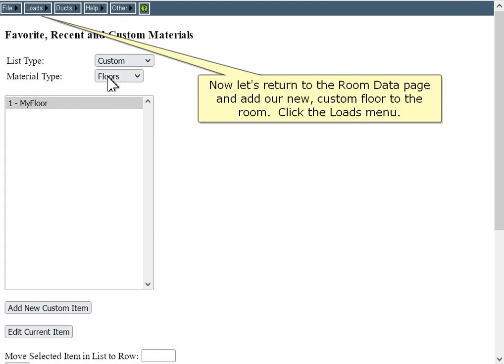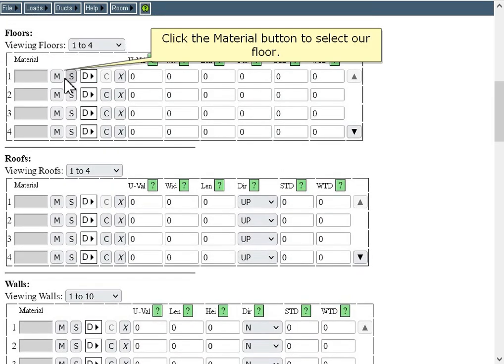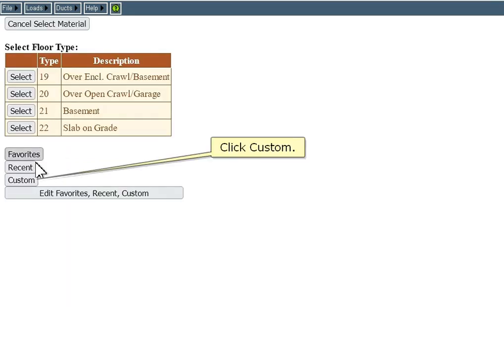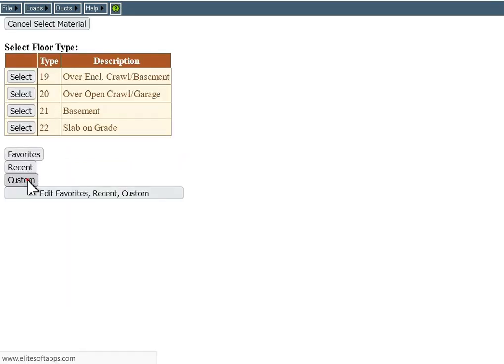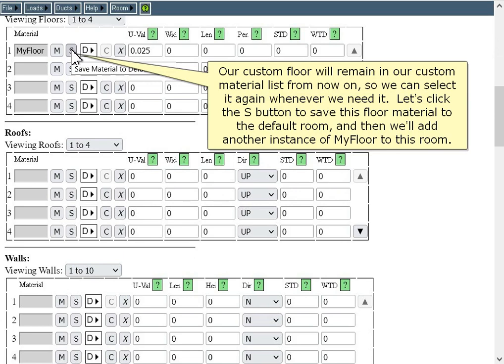Now let's return to the room data page and add our new custom floor to the room. Click the Loads menu, then click Room Data. Click the material button to select our floor, click Custom, then click Select. Click the S button to save this floor material to the default room, and then we'll add another instance of My Floor to this room.